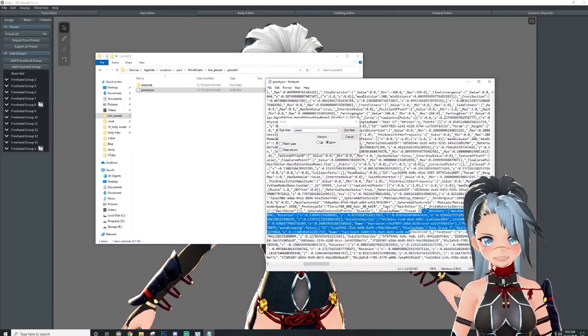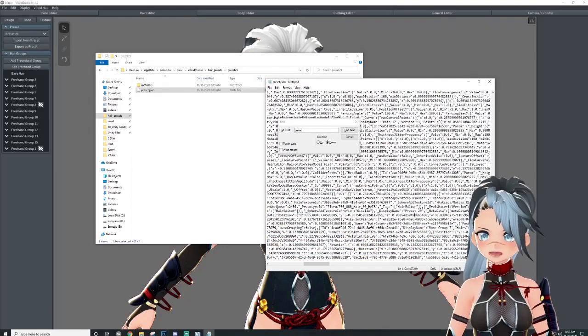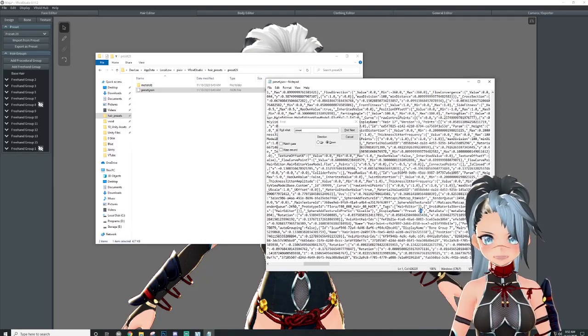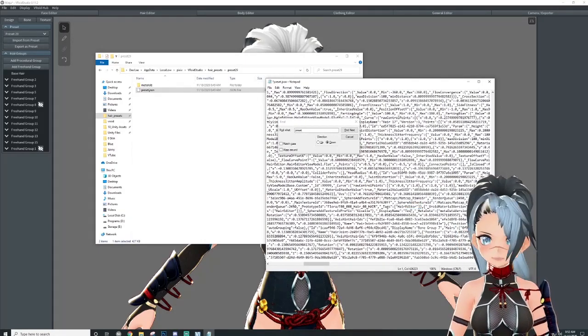So 'preset 29' is the name of this file. You don't want to mess with anything else in here, otherwise you're going to break the code and it's not going to work. So I'm going to rename this to 'test.'